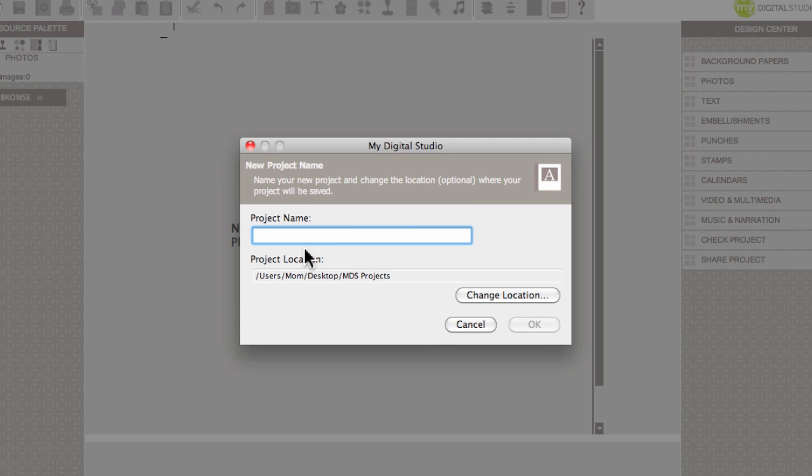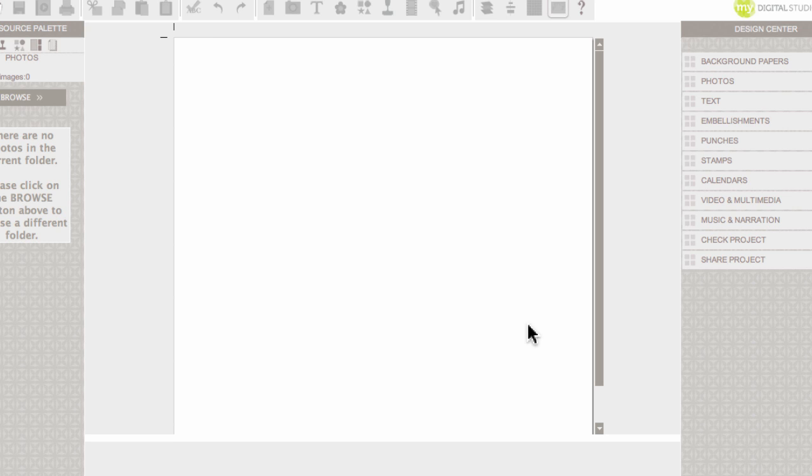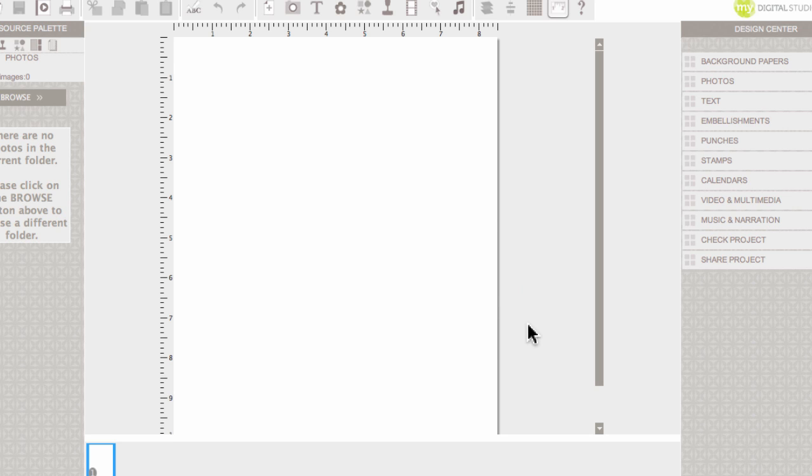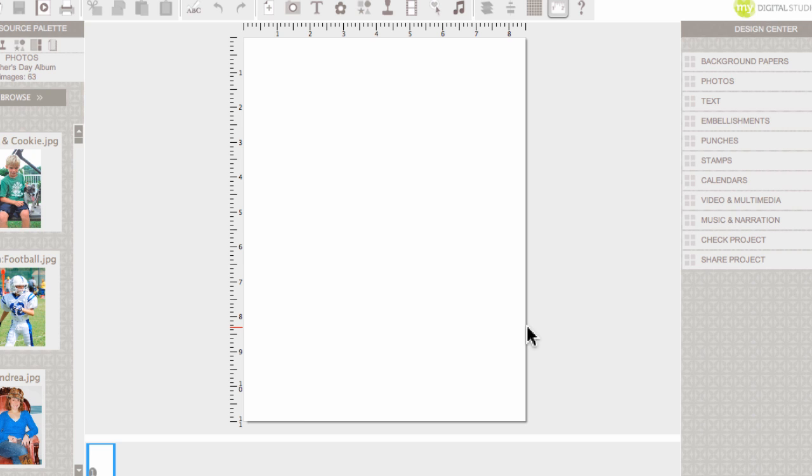When you begin a project, My Digital Studio always asks you to name the project, so I'm going to call it Candy Wrapper and click OK. So here we are, we're ready to get started.